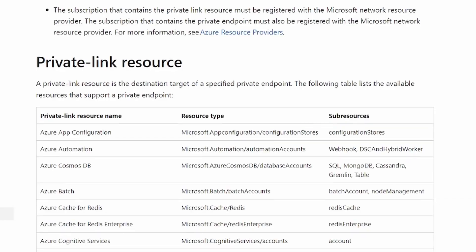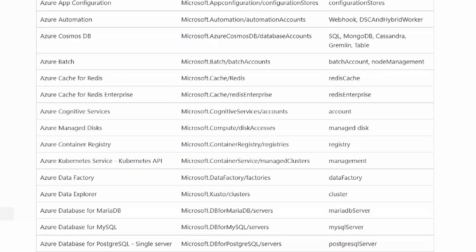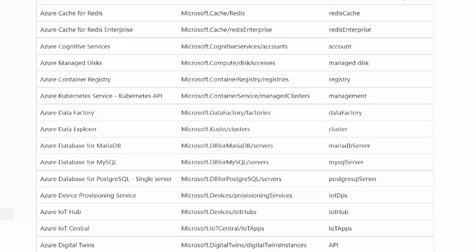If I were to explain private endpoints in the simplest of terms, it would be this: private endpoints are network interfaces for your PaaS services. By PaaS services I mean services like storage accounts, static web apps, app services, automation accounts, key vaults, and so on — hey, even Azure Migrate and Azure Arc have support for private endpoints. So let's take a closer look at this service.